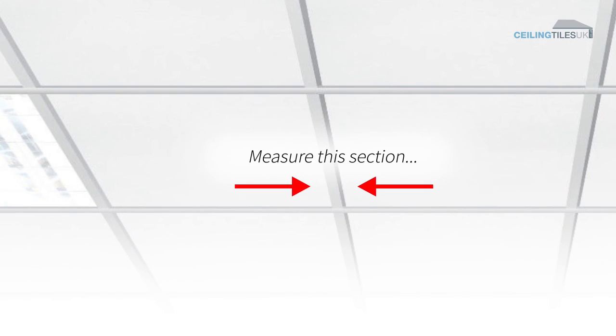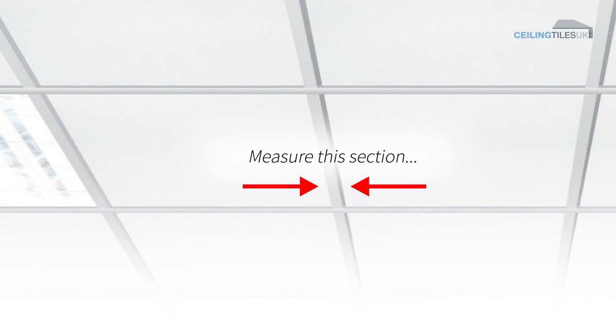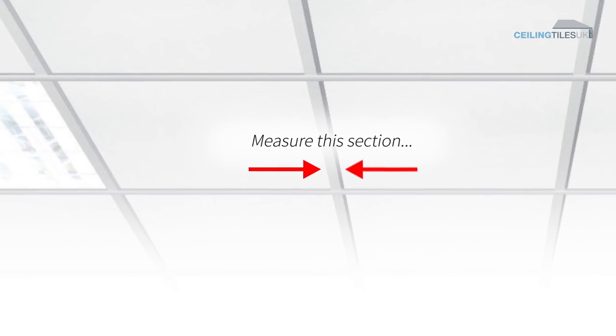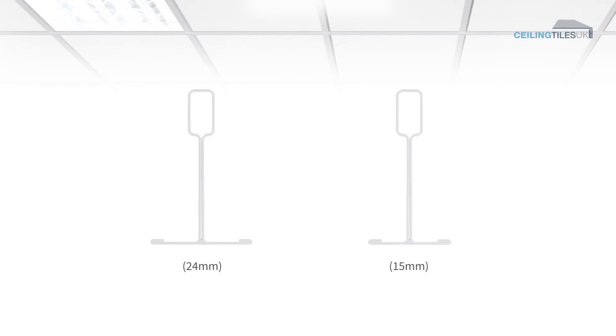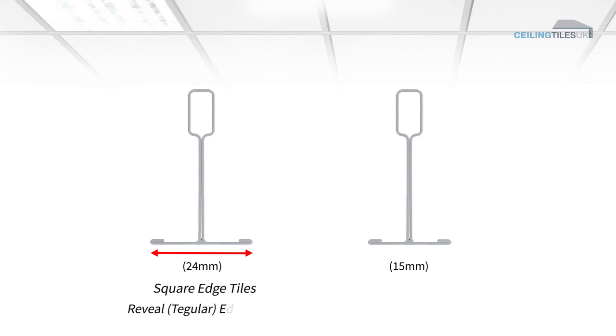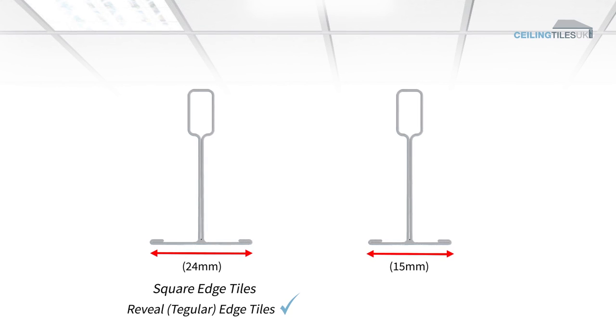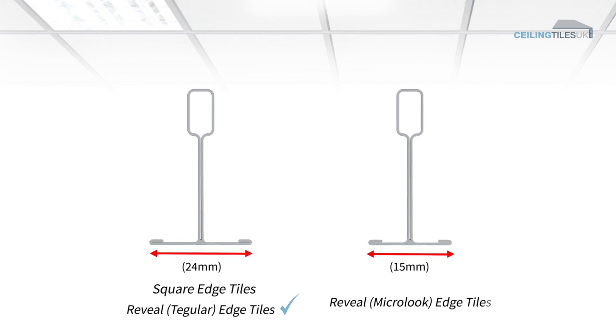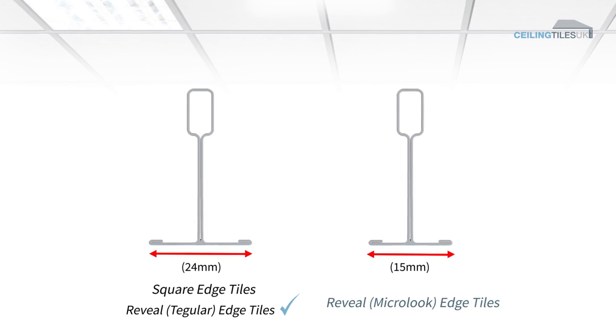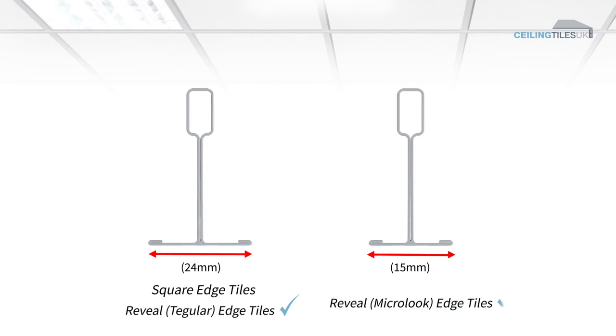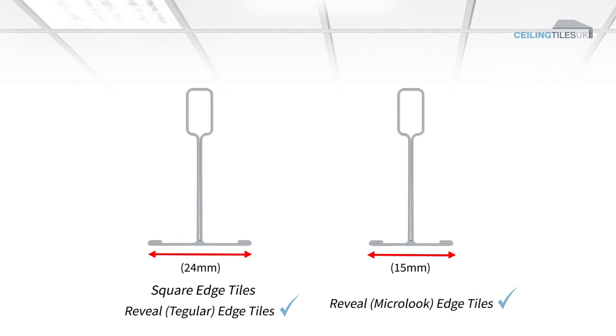This is usually painted white. The grid width comes in two sizes. The most common grid width is 24 mm, which suits square and reveal, called tegula edge tiles, whereas the 15 mm narrow grid tends to only be associated with reveal, called micro-look ceiling tiles.